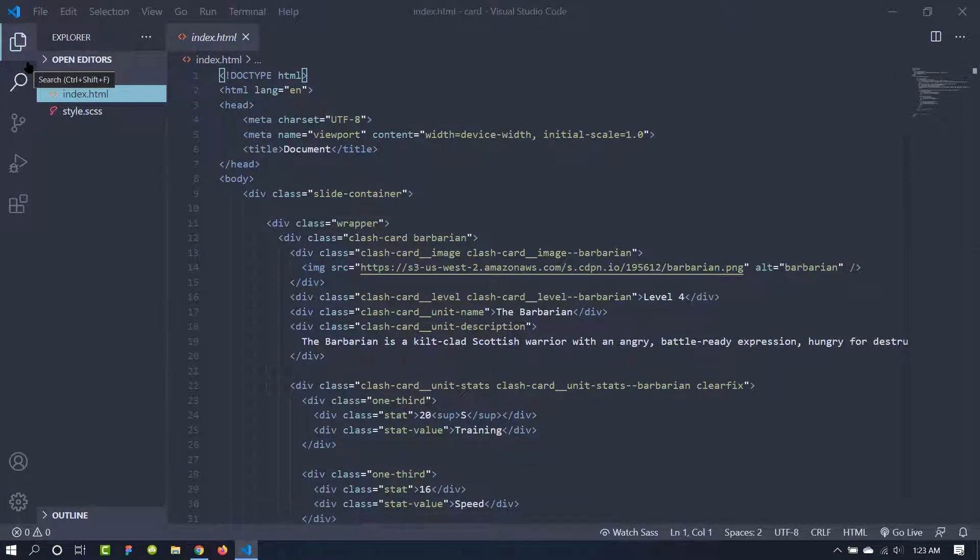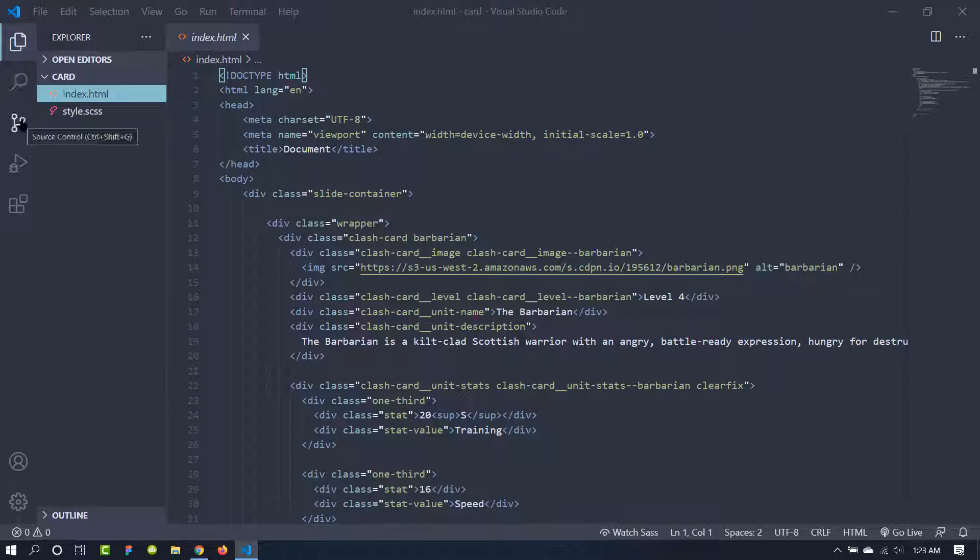With this Live Sass Compiler we also need to install the Live Server extension, and I have already installed it. If you just install the Live Sass Compiler, it will automatically install the Live Server extension so you don't need to worry about that.